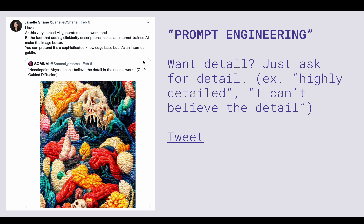I love this example from about a month ago that Janelle Shane highlighted: the person who makes the guided diffusion notebook pointed out there was a hacked phrase — 'I can't believe the detail in the needlework.' There are probably lots of images online where someone says 'I can't believe the detail in this image,' so CLIP has learned that if something says 'I can't believe the detail,' it needs to add detail to the image. That's also why you might see people say 'a highly detailed photograph.'